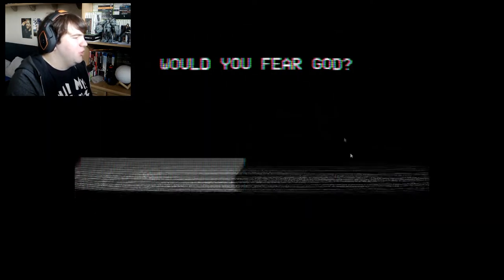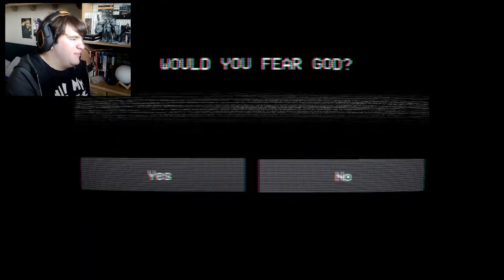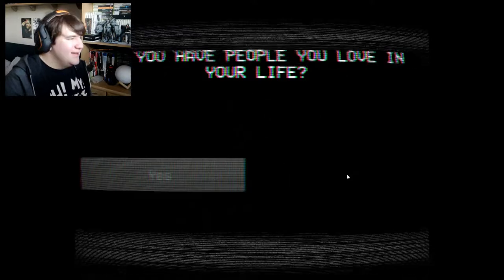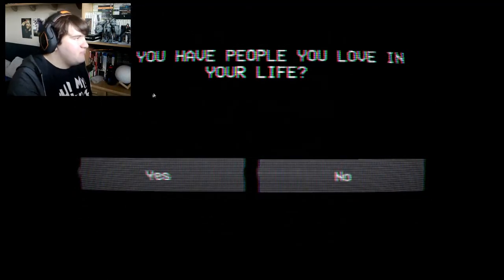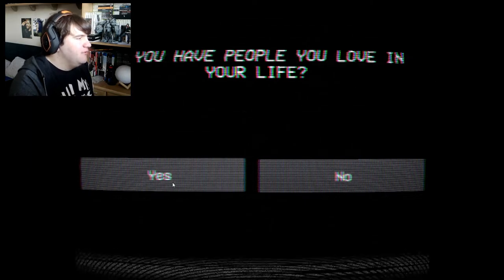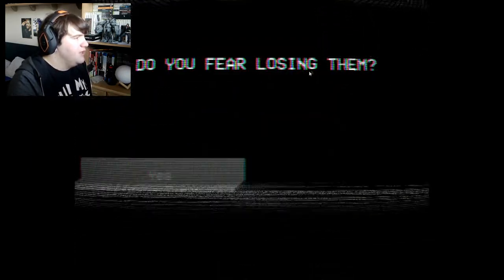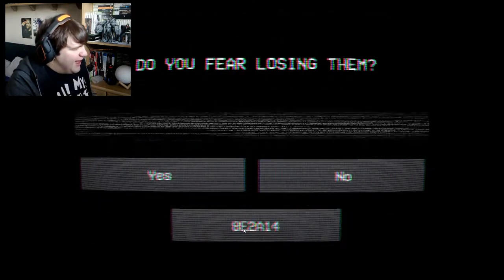Do you fear death? No, I've got balls of steel. Would you fear God? I mean, if I don't really believe in him then I wouldn't really fear him. Excuse me, do you have people you love in your life? Yes I do. Do you fear losing them? Well, obviously. What the heck is that — 8E2A14?